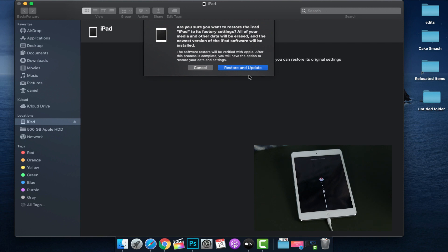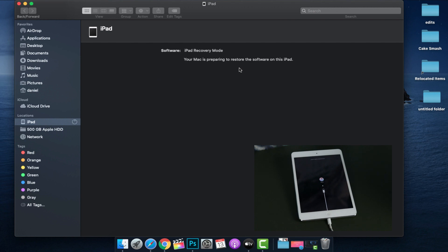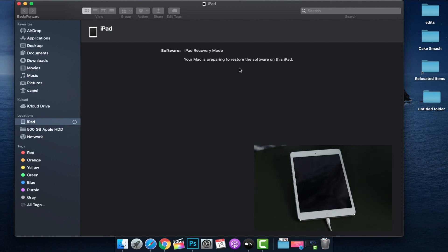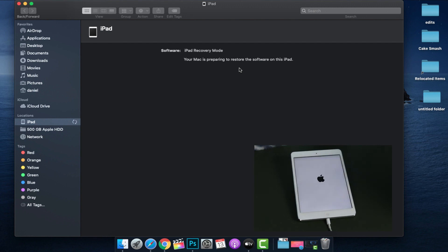It's going to ask me if I'm sure I want to restore the iPad to its factory settings. We're going to click Restore and Update. Once you click this, everything is gone — so again, be careful. If you're not ready for it, don't do it yet. I'm going to speed this up so you don't have to watch the whole process, but it does take a little bit of time. While you're doing this, make sure that you don't touch the iPad, don't unplug it — leave everything and just let it do its thing while it's restoring and updating.